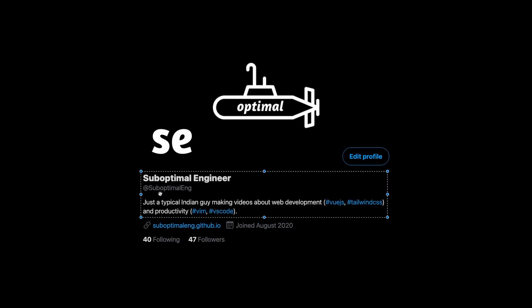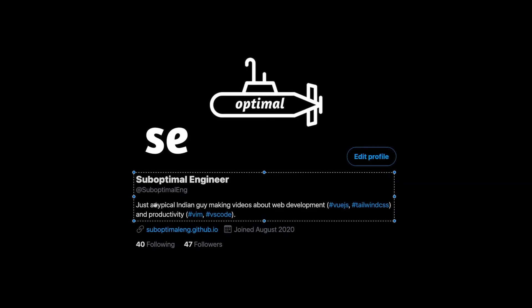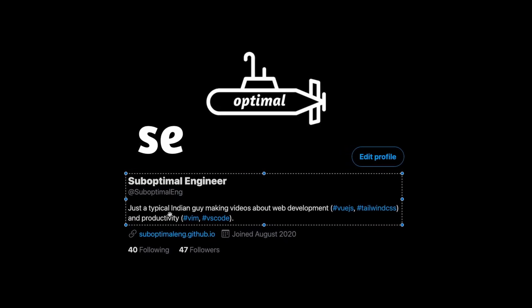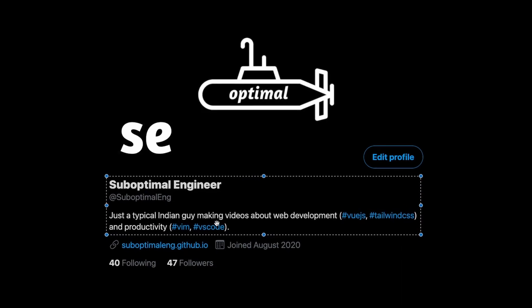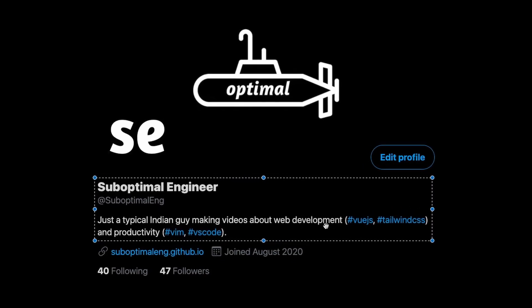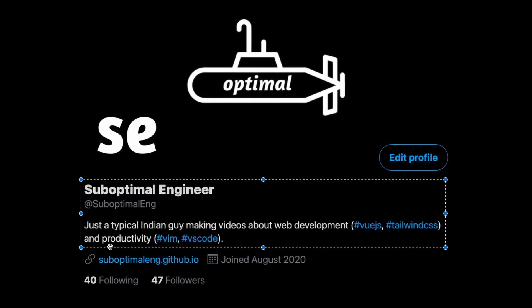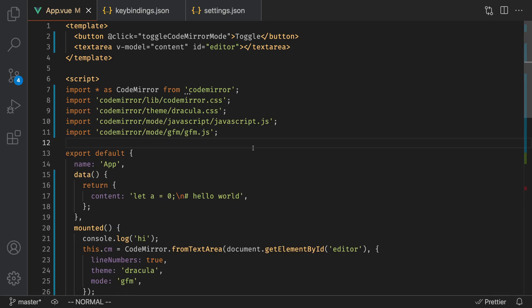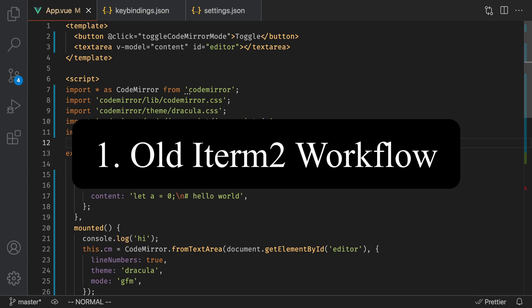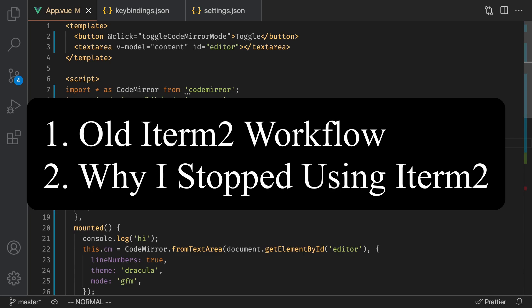What's going on everyone, my name is Suboptimal and I'm just a typical Indian guy who makes videos about web development and productivity. In this developer productivity video, I'll be giving you a complete walkthrough of my Visual Studio Code integrated terminal workflow. This video is split into four parts. First, I'll go over my previous workflow with iTerm2.